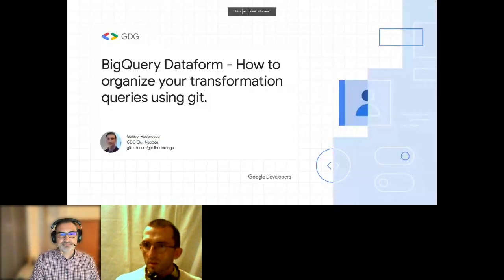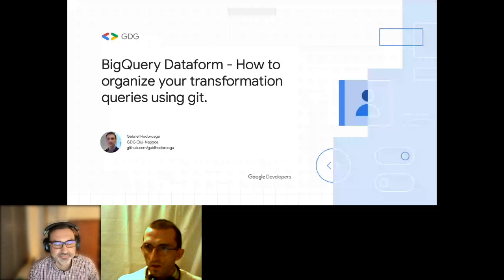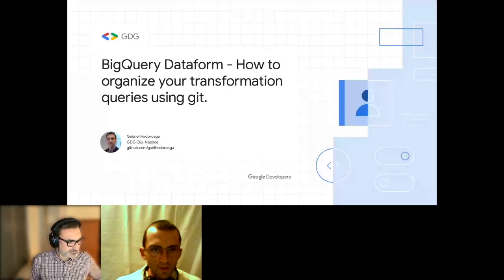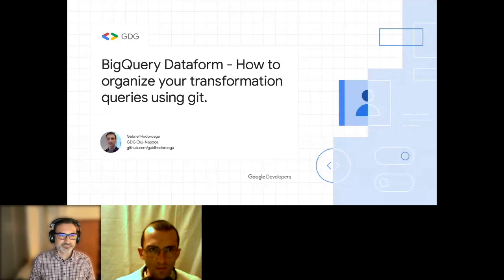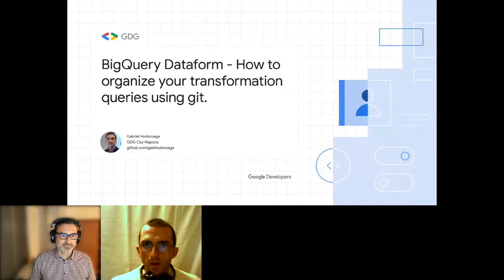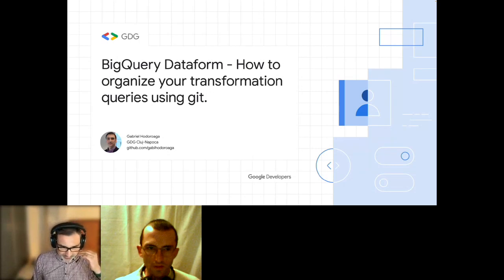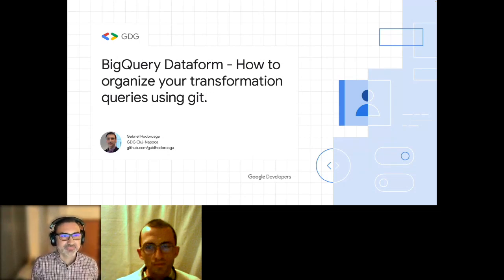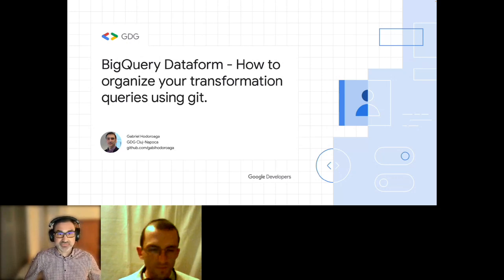Thank you everyone for coming. I'm Octavian Hasna, and welcome to a new GDG Cluj Napoca event. I'll give the microphone to Gabriel to start his presentation and to present himself.